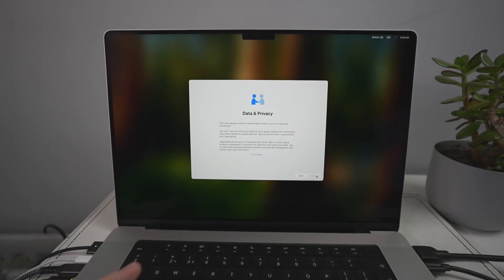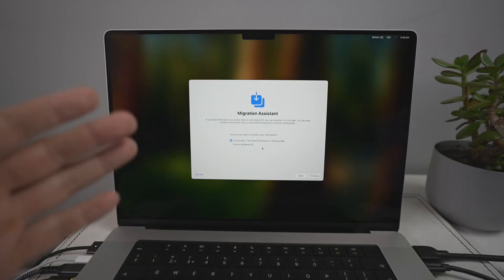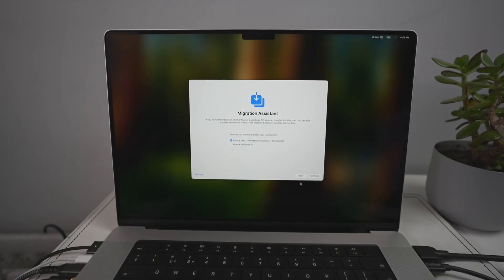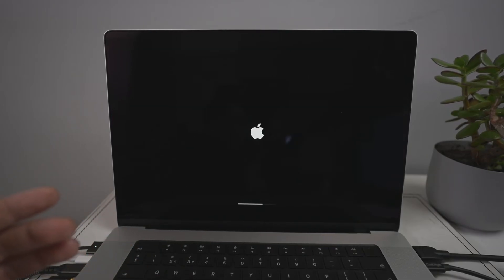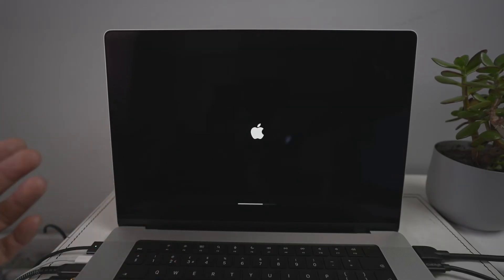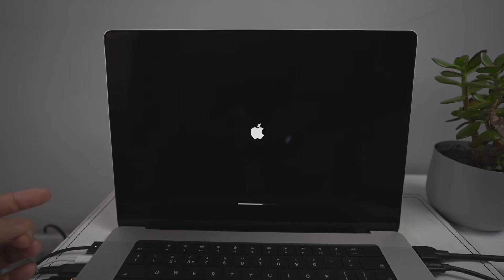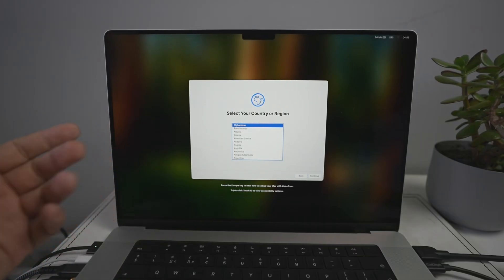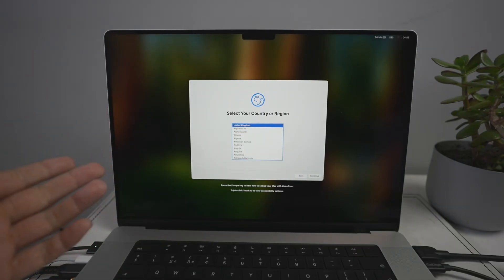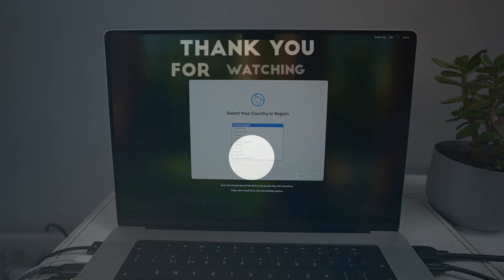Now that the computer has started up again, you can see the standard language selection screen. This is set up as a fresh user — basically what you get when you have a factory-reset MacBook. It's as if you've turned on the Mac for the very first time. This is the fresh Mac boot-up screen, and there's no data left on this computer anymore. I hope you found this video useful — thanks for watching and I'll see you in the next one.